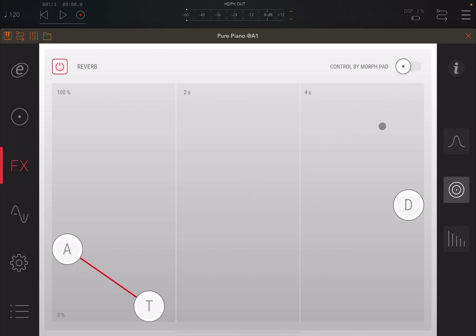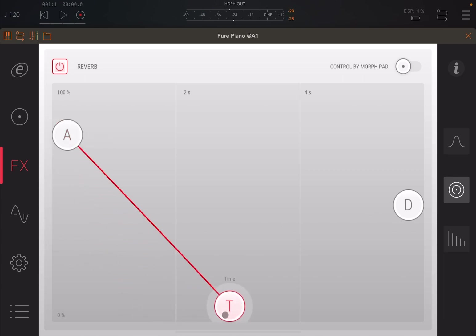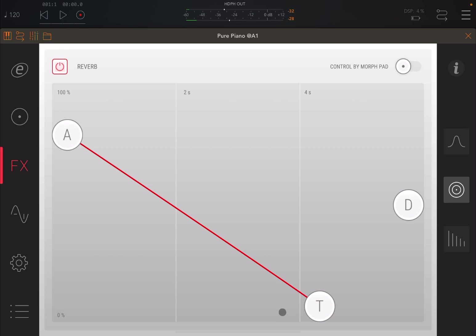Of course, you can add your reverb. Again, you disable the control by the Morph Pad. In this case, you can change the amount, the timing, and also the damping.